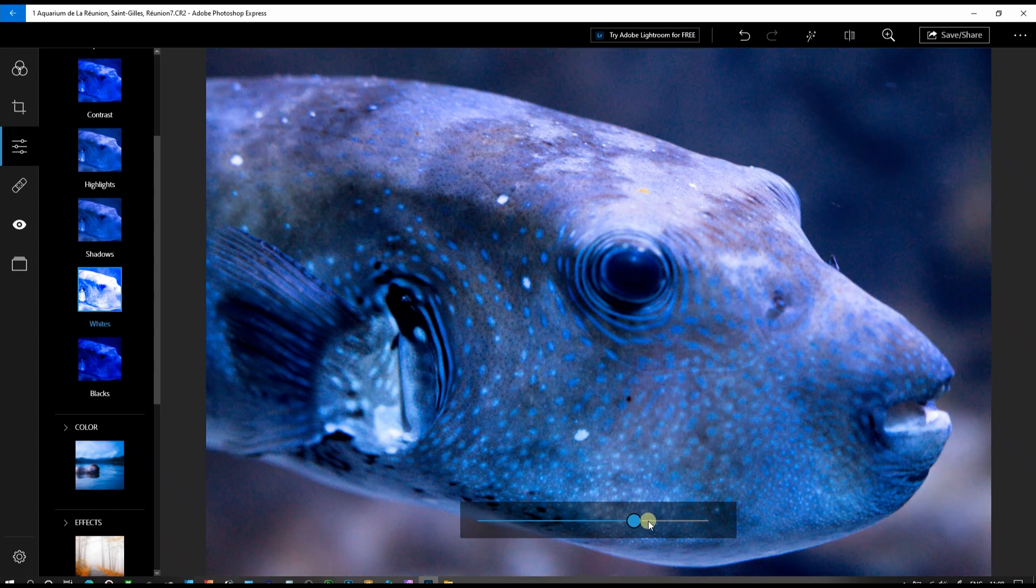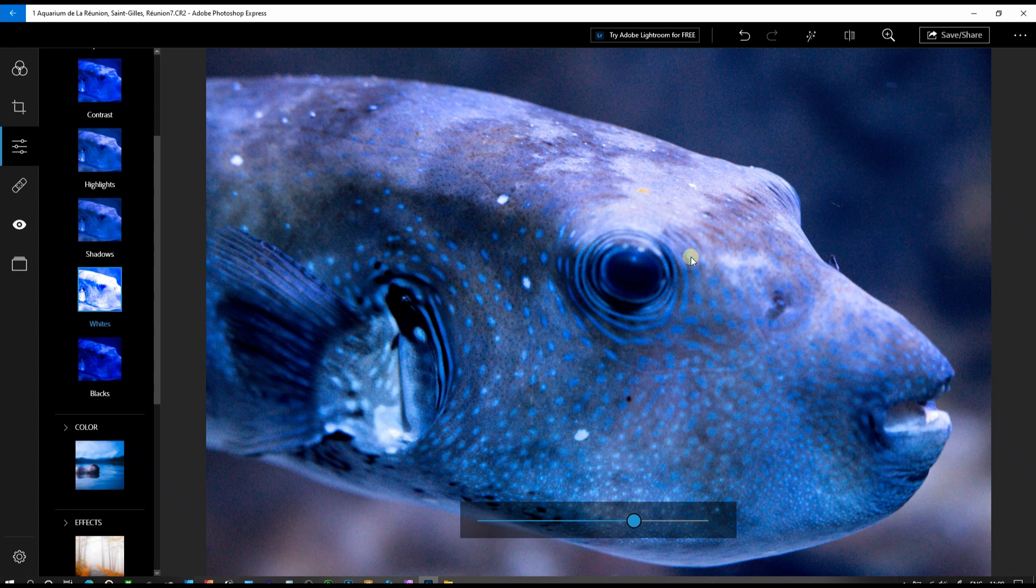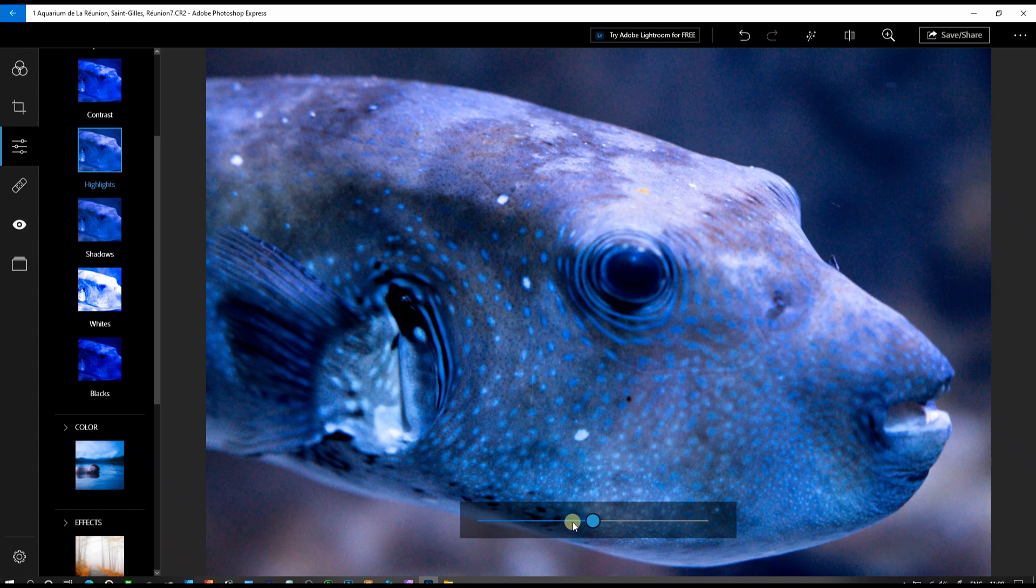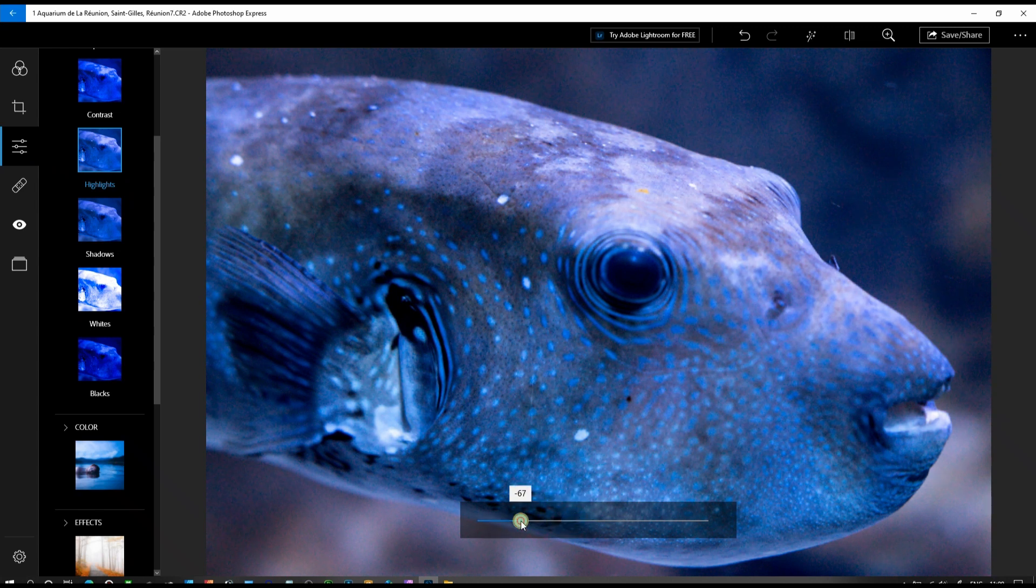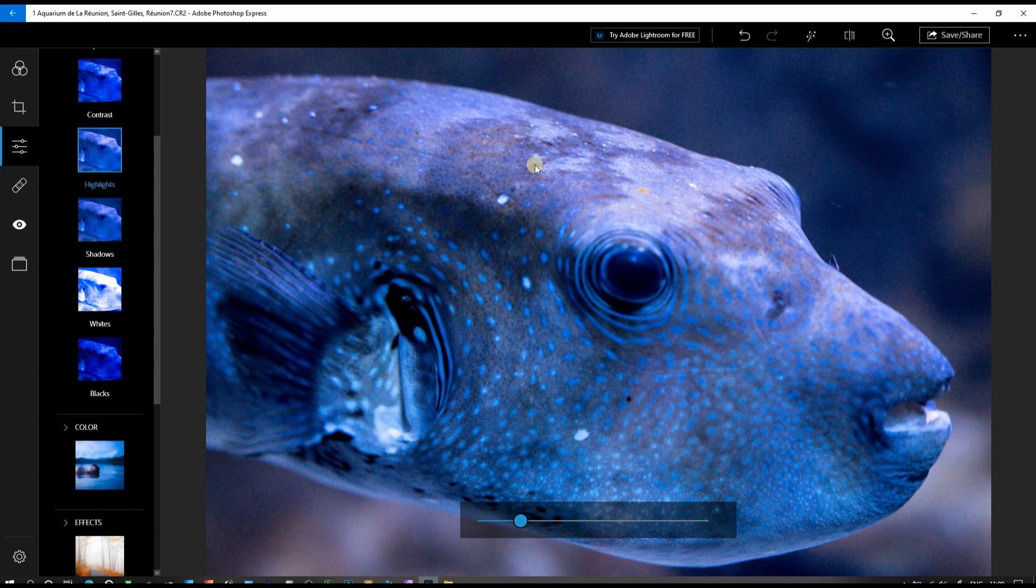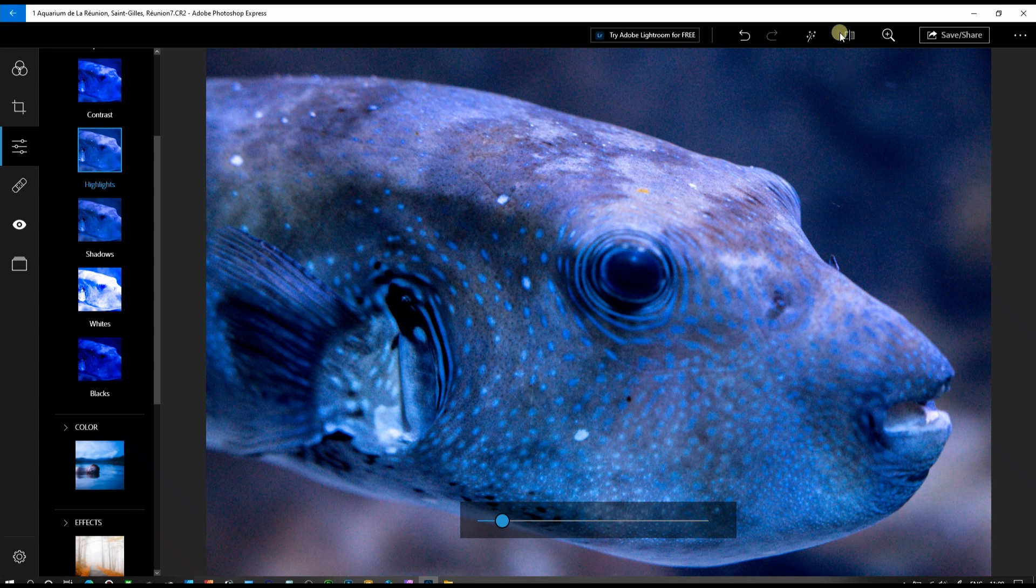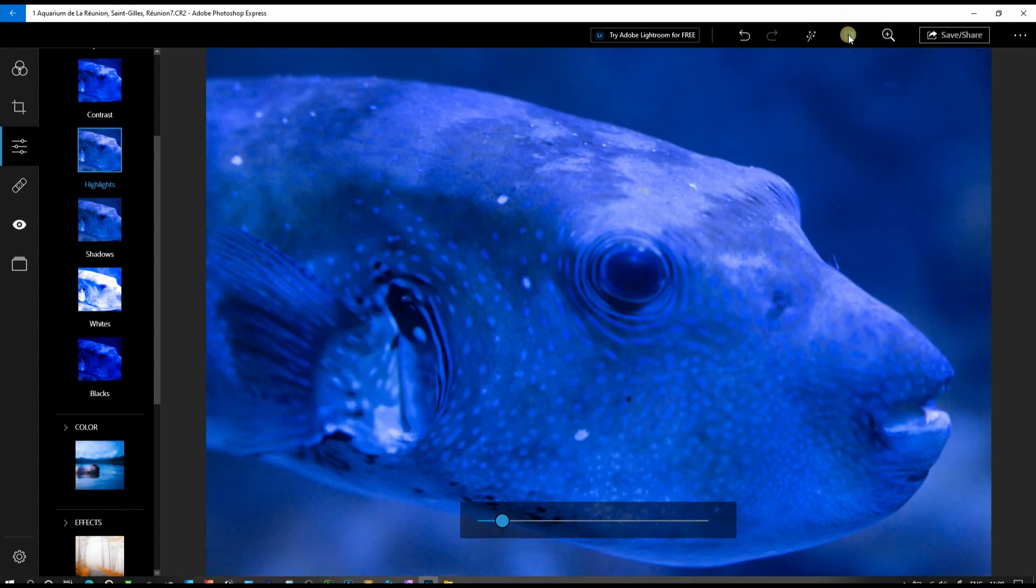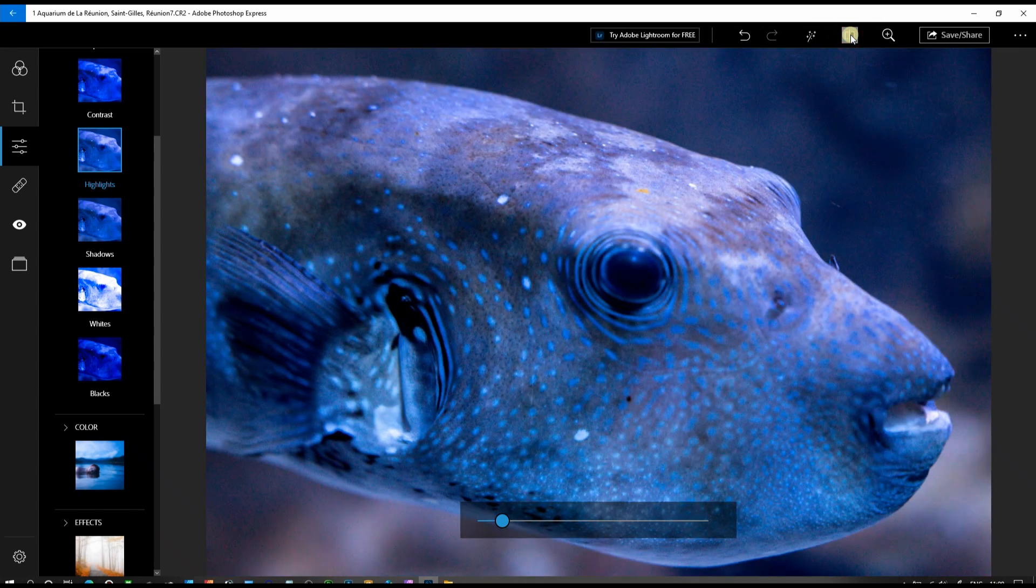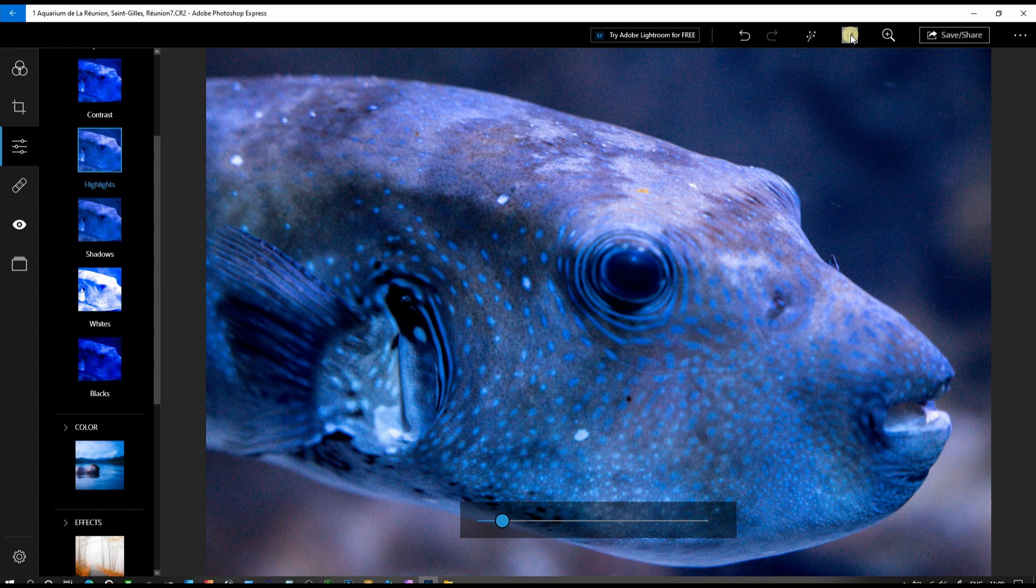Hang on a second—the forehead of the fish looks a little bit overexposed, so we're going to reduce the highlight. Now you have a lot more detail on the forehead. So far we're looking fantastic. I'll show you the before and after. That's before and that's after. What a dramatic change.